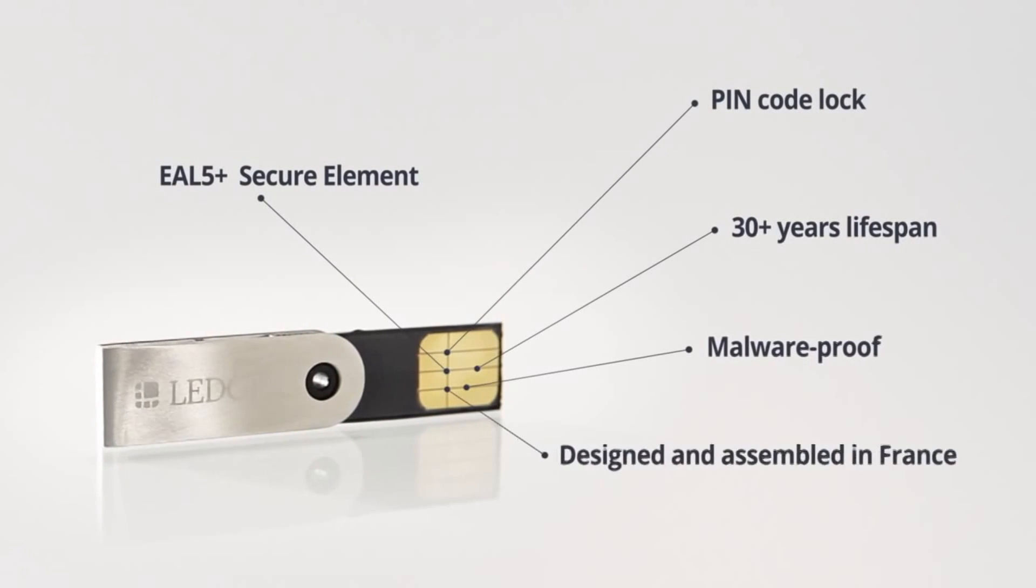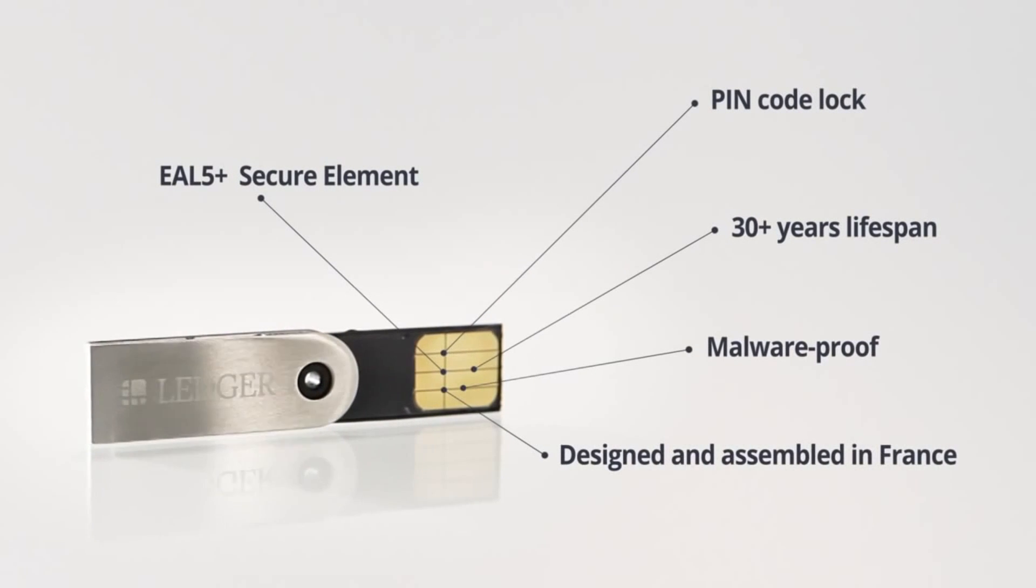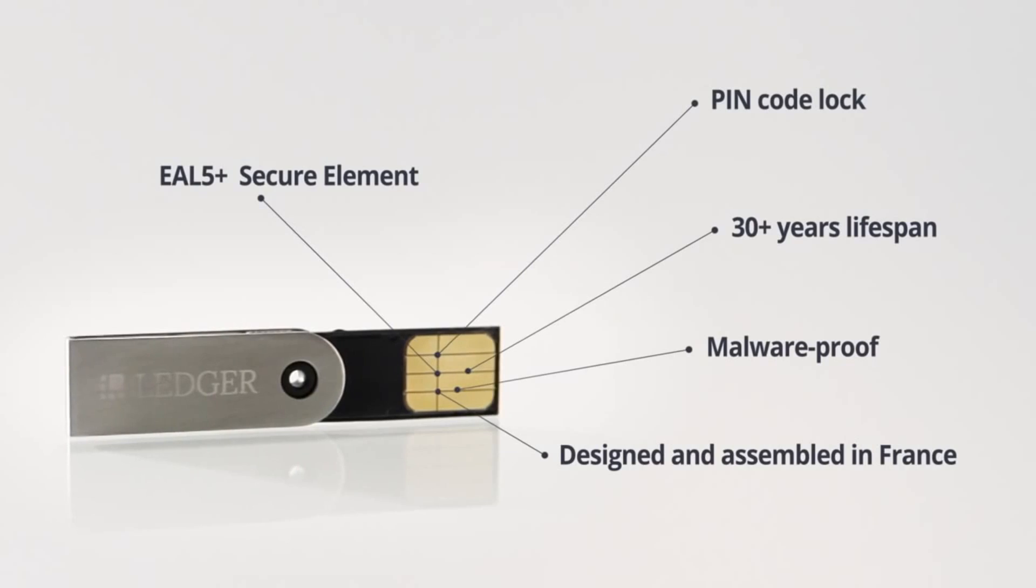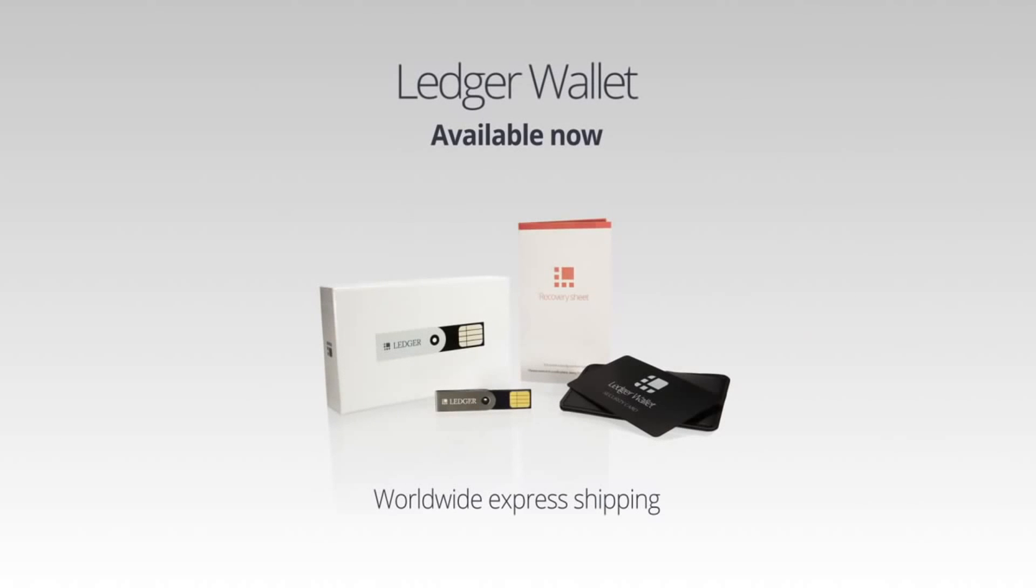Ledger wallet safeguards your data, checks your transactions, protects your bitcoins.